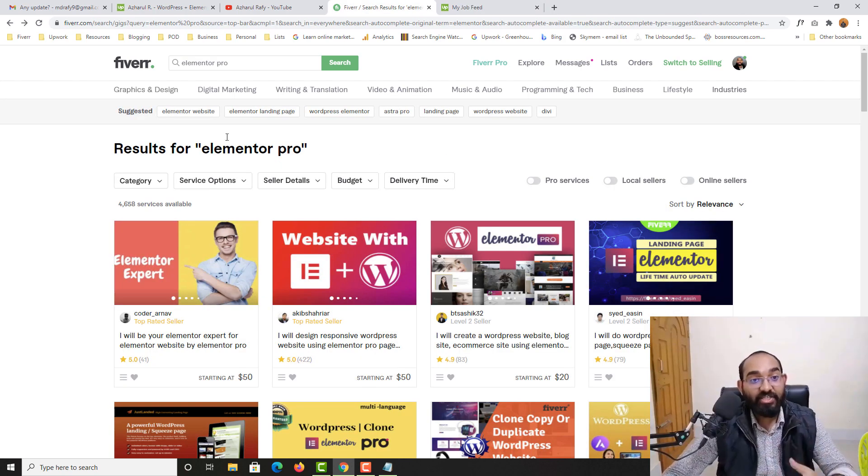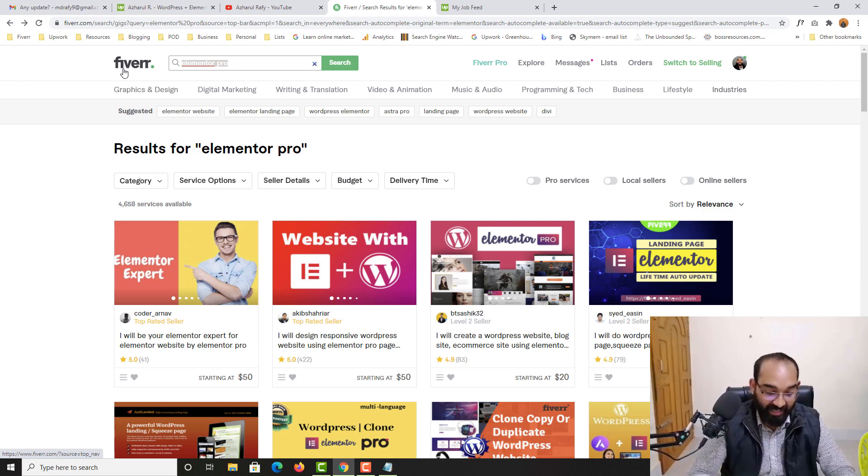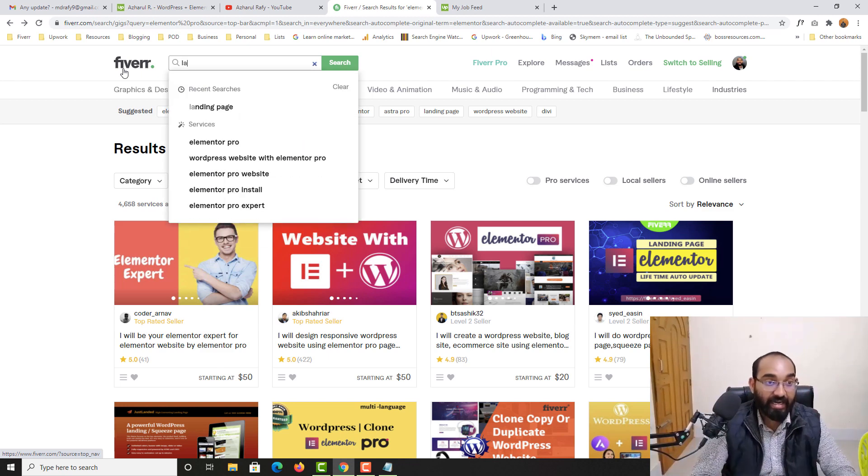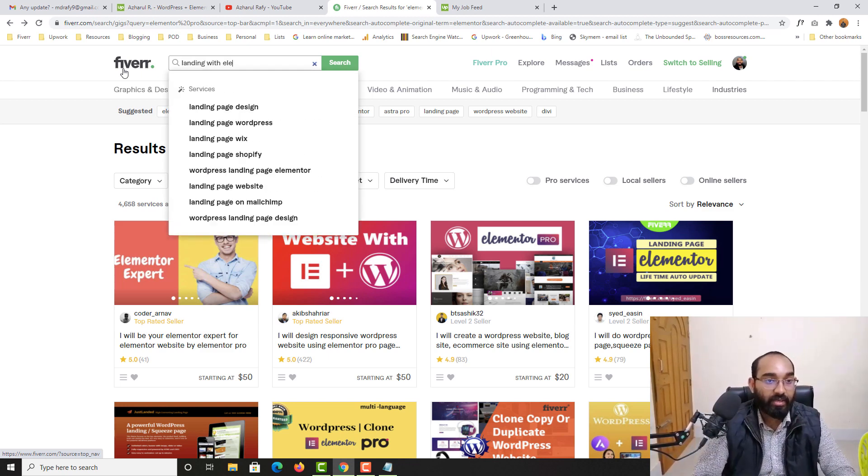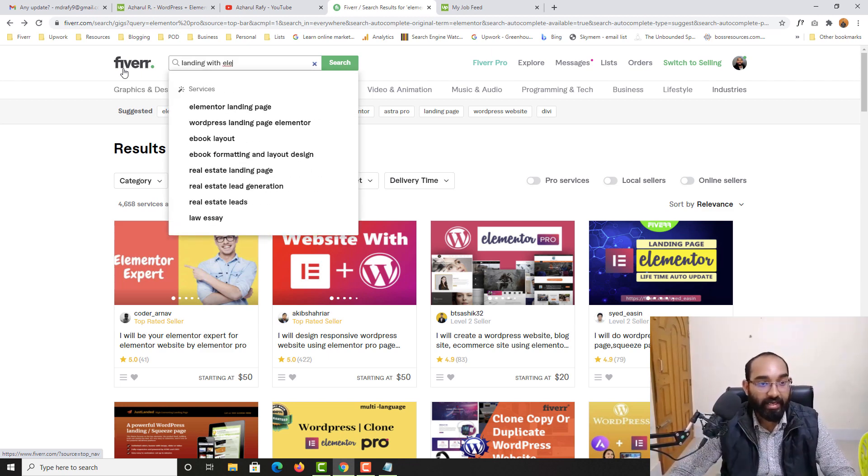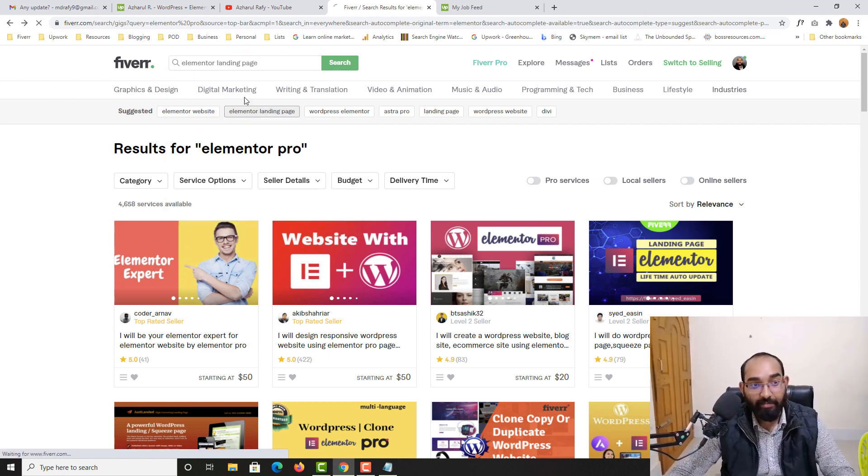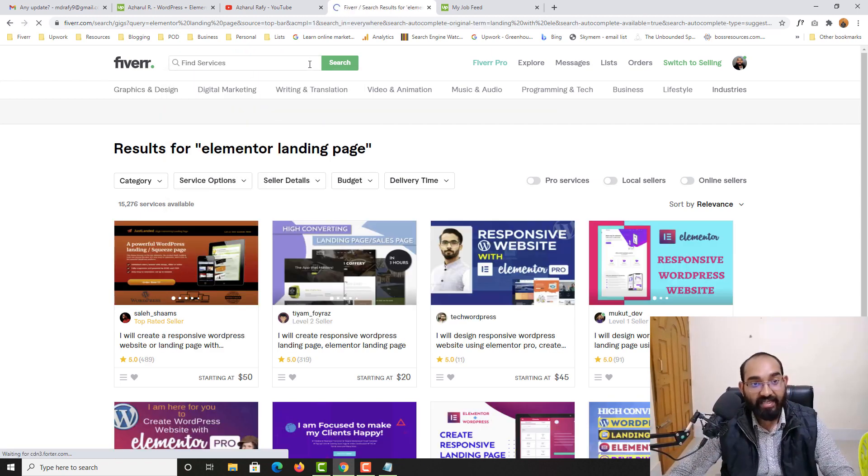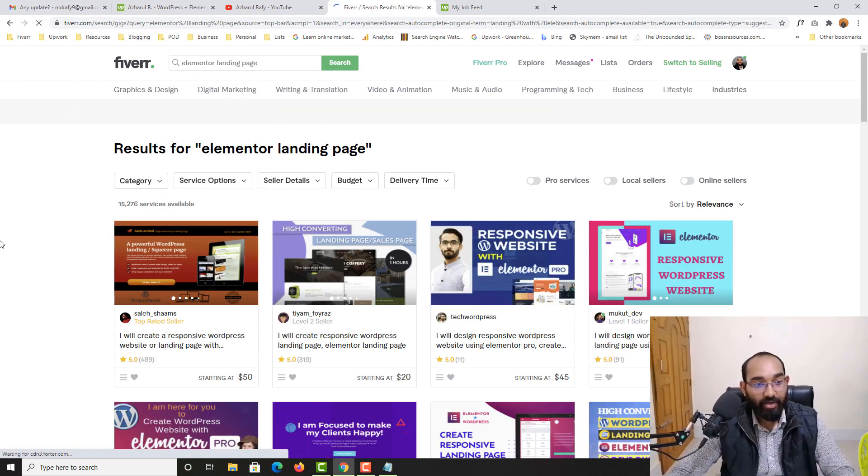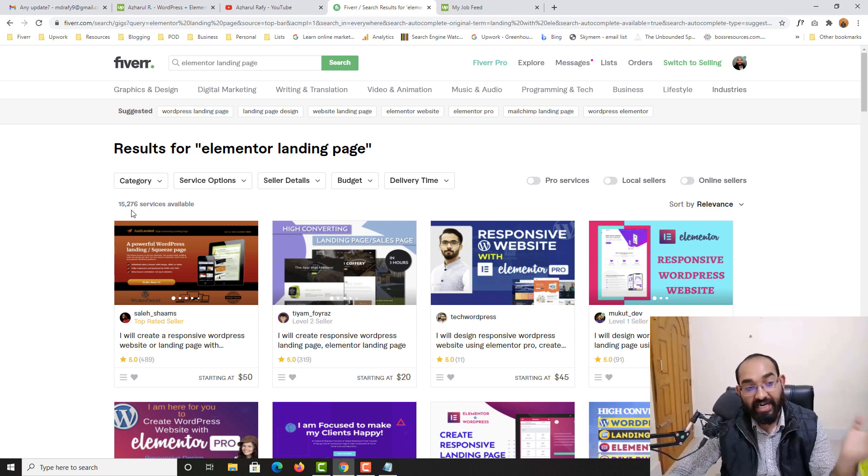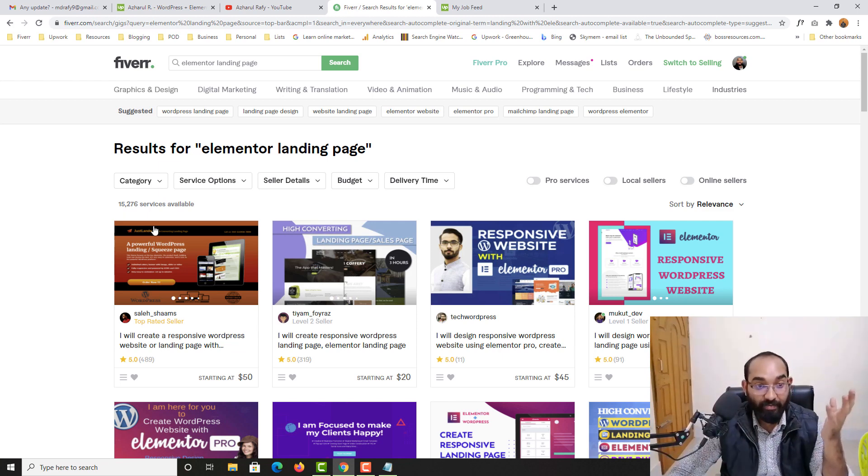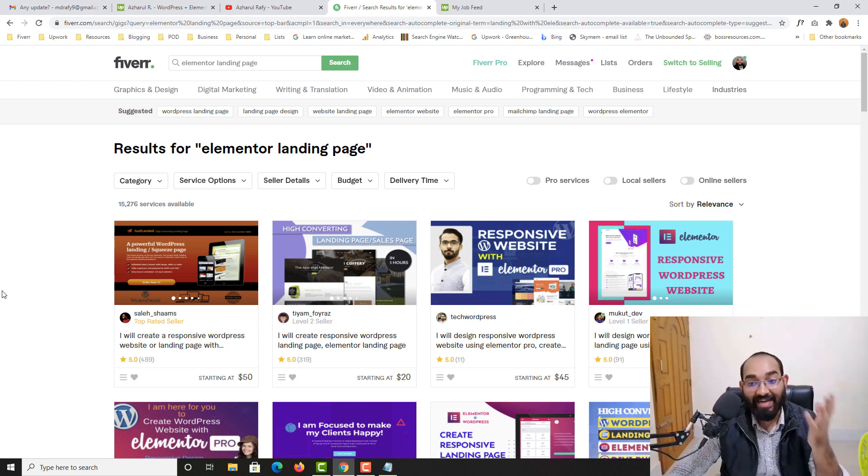And if I just show you some other services like landing page with Elementor, landing page Elementor landing page. Let's just select this one and we're going to find like 15,276 services. People have created gigs to provide landing page design service.